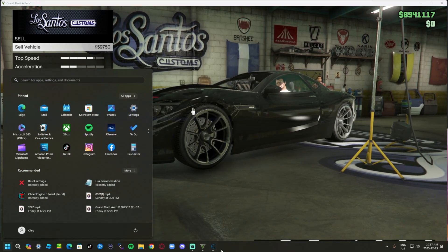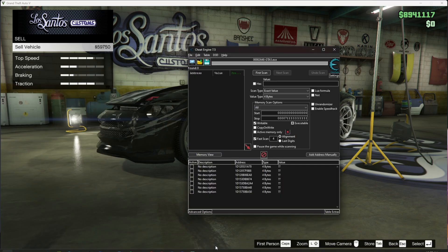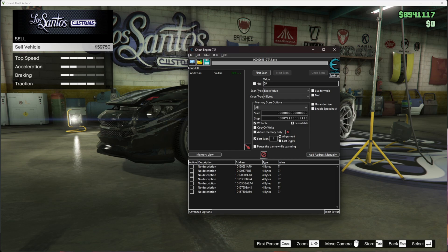Go back to Cheat Engine, go to value, and type in the vehicle price: 59,750. Next you want to go to first scan.